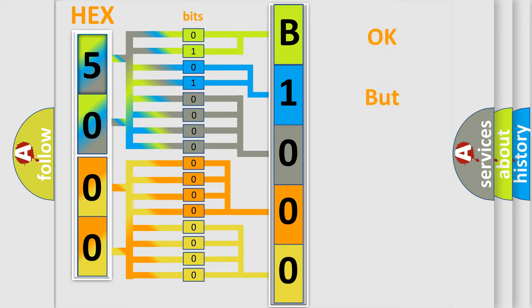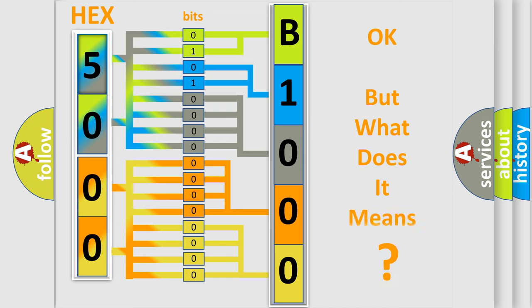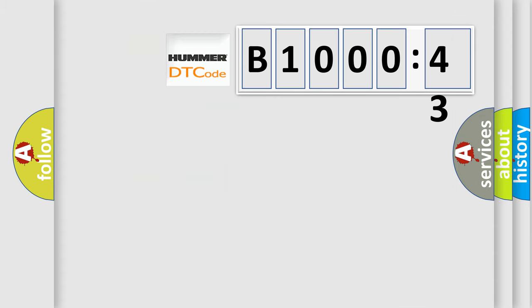We now know how the diagnostic tool translates the received information into a more comprehensible format. The number itself does not make sense to us if we cannot assign information about what it actually expresses. So, what does the diagnostic trouble code B100043 interpret specifically for Hummer car manufacturers?